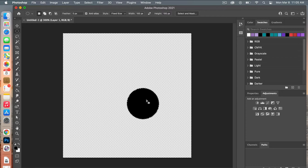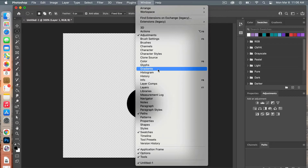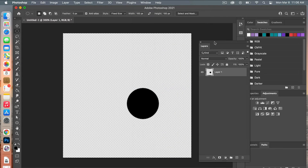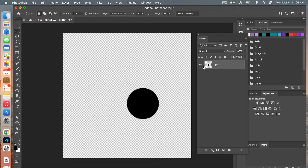Deselect using Command+D, then pull up the Layers panel by going to Window > Layers. From here we are going to center our circle on the canvas.